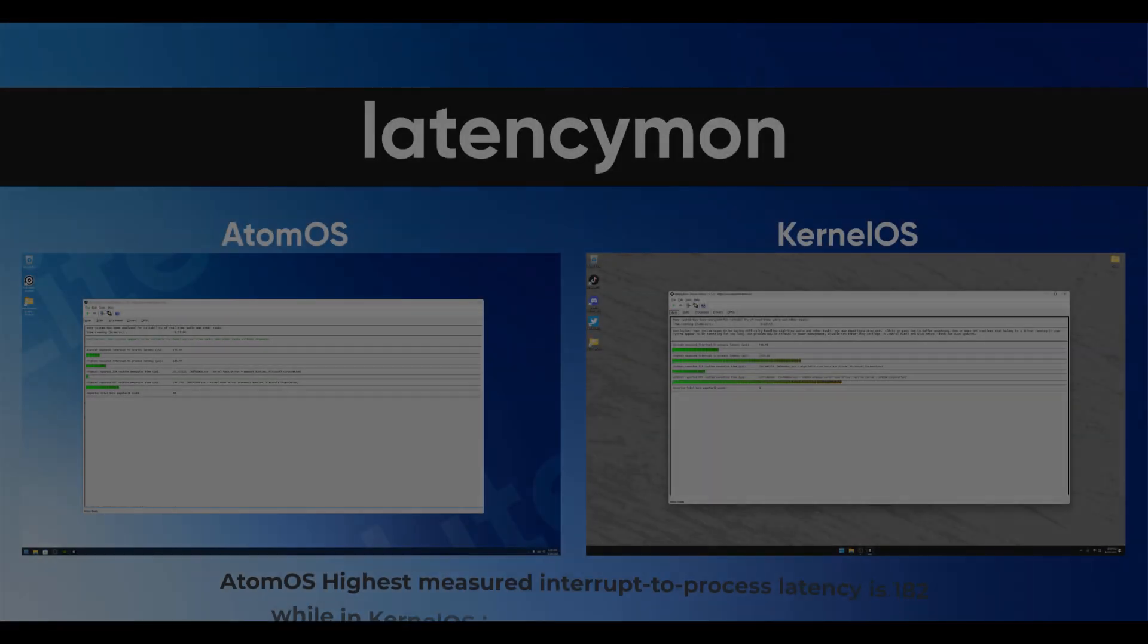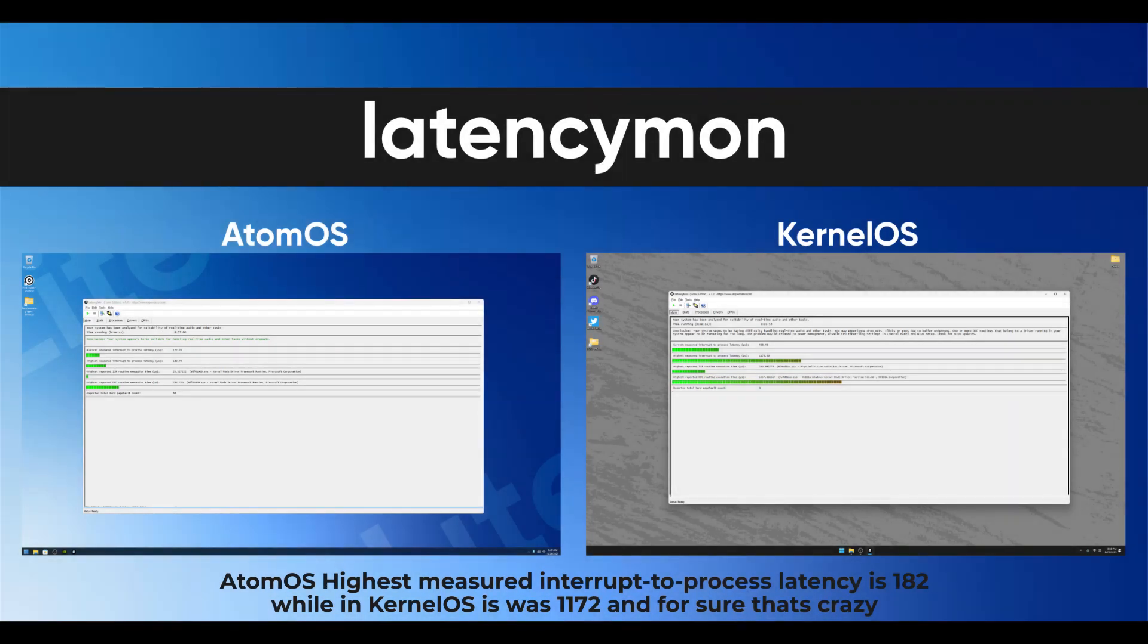Atom OS highest measured interrupt to process latency is 182, while in Kernel OS it was 1172, and for sure that's crazy.